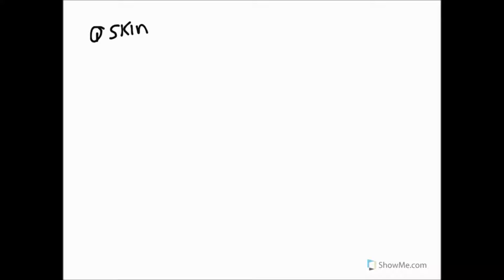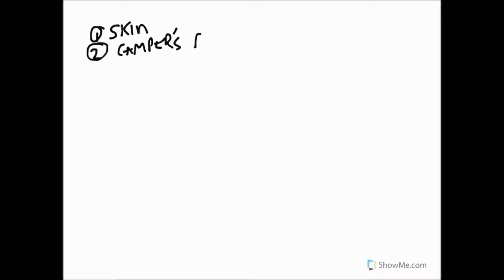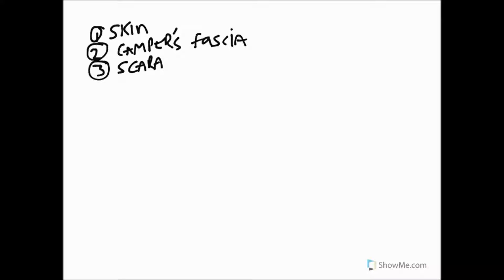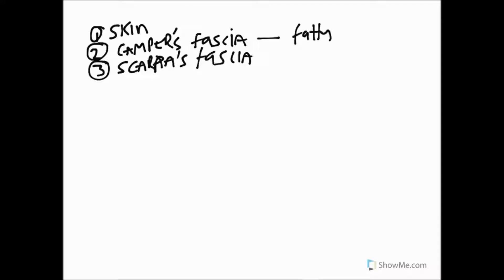First we would have to go through skin. Secondly, we'd have to go through fascia known as Camper's fascia. Number three, we'd have to go through more fascia known as Scarpa's fascia. Camper's fascia, the outermost layer, is fatty in nature, while Scarpa's fascia is membranous. Usually fascia isn't named, but where it's particularly well developed it sometimes has a name, as in the abdominal wall.